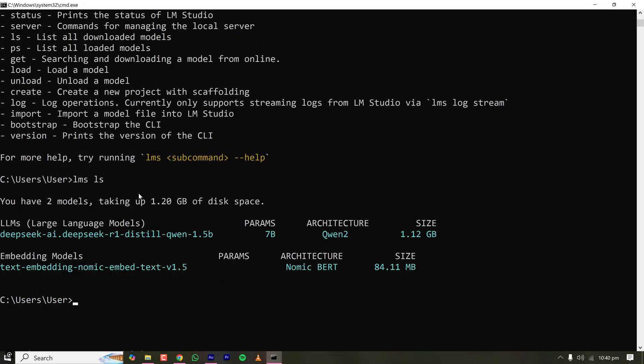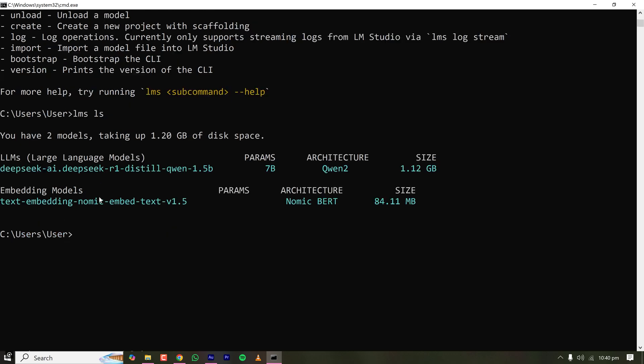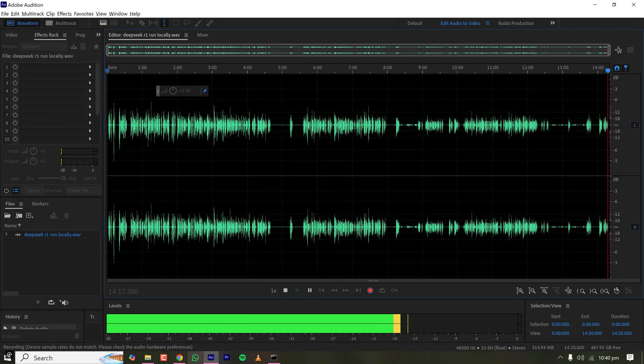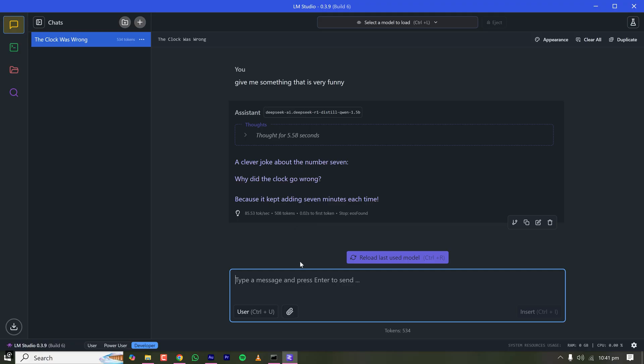If you don't want the GUI version, after installing LM Studio you can use the command prompt. Type 'lms ls' to see all the models you've downloaded. LM Studio supports both command prompt and GUI versions, which is great for beginners. This is how you can install and use any local LLM like DeepSeek R1 or any future model. Let me know what you think in the comments, and I'll see you in the next tutorial. Happy coding!